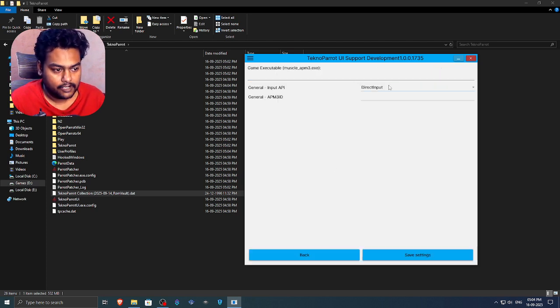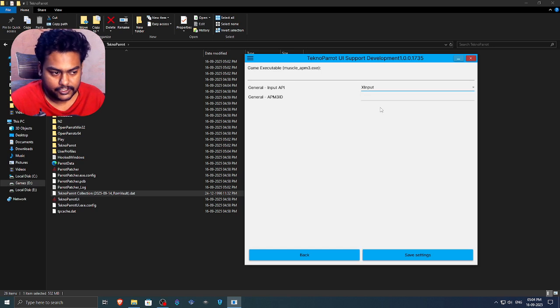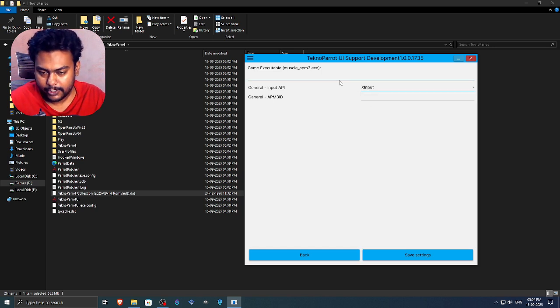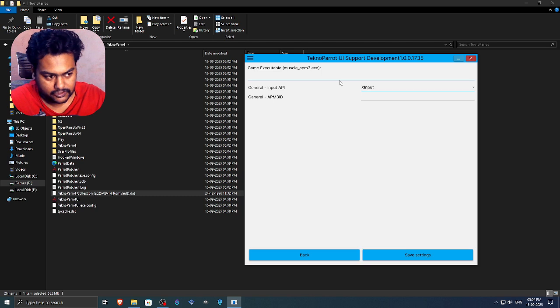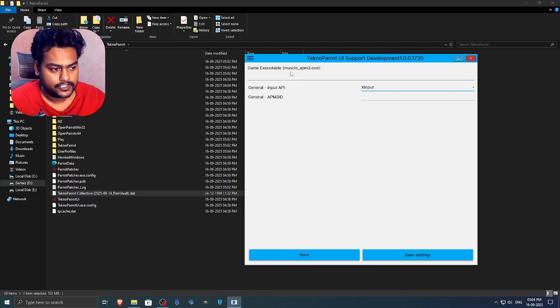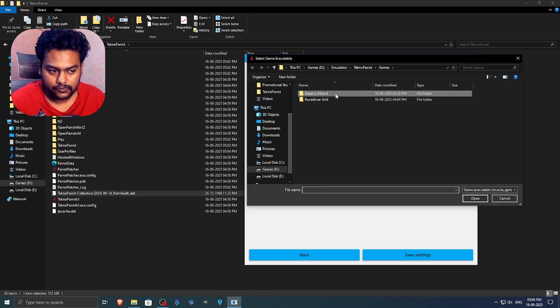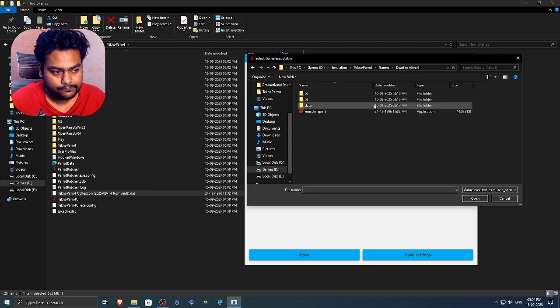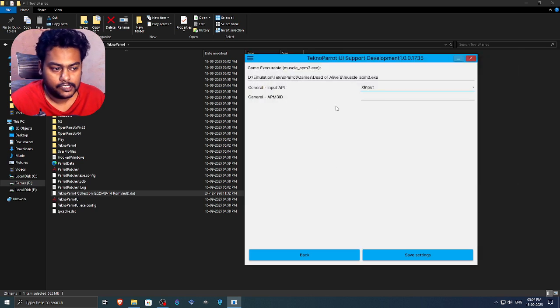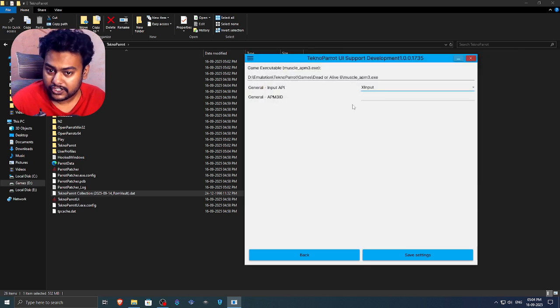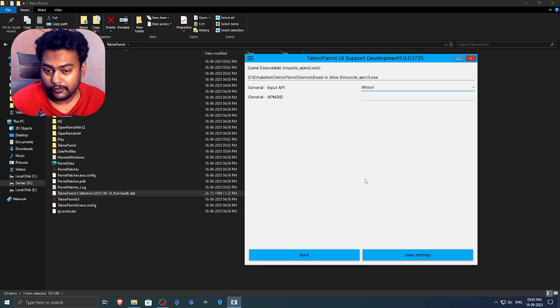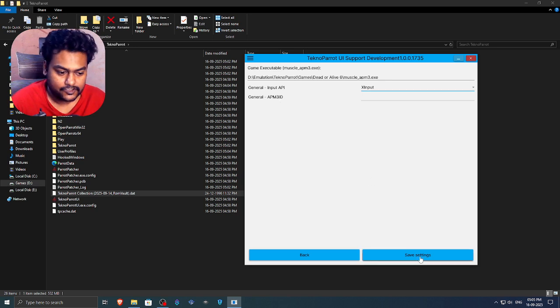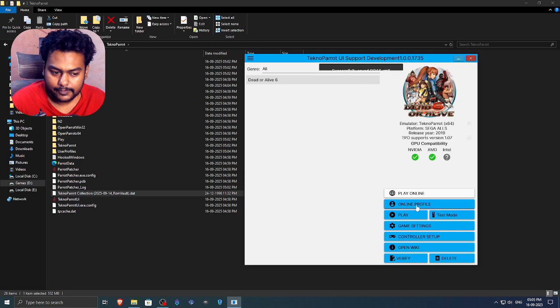Now we can click on game settings. And now we can just select the input API, set it to X input instead of D input because I am using a 8-bit controller which works as an X input controller. It's basically Xbox controller. So next thing is we need to select the executable. So find your game, select your executable, click on open. So now to start this game, we need this general APM3 ID. Now how are you going to find that? First of all, click on save settings.